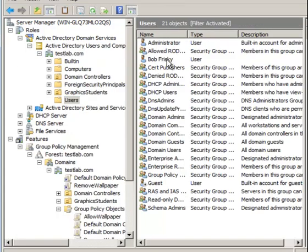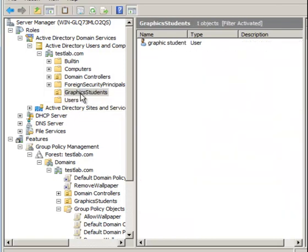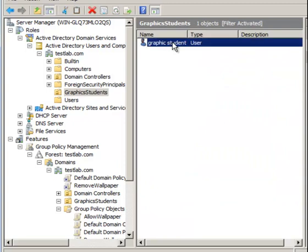The user I was working with was Bob Frisky, but I also created an Organizational Unit. In case you're wondering, an Organizational Unit is basically an Active Directory container into which you can place users, groups, computers, and other OUs.